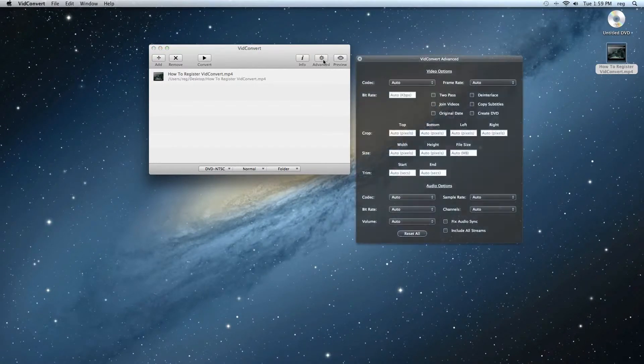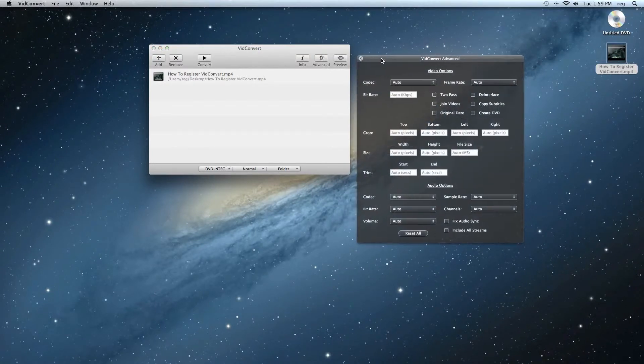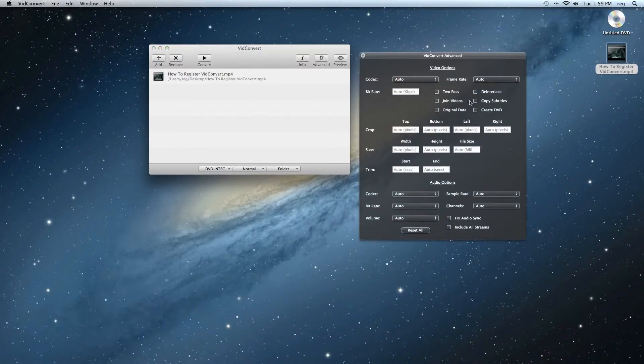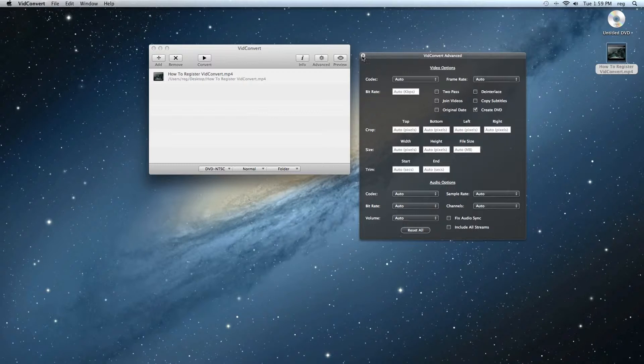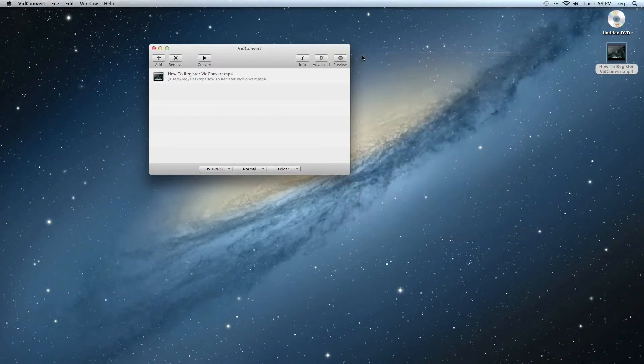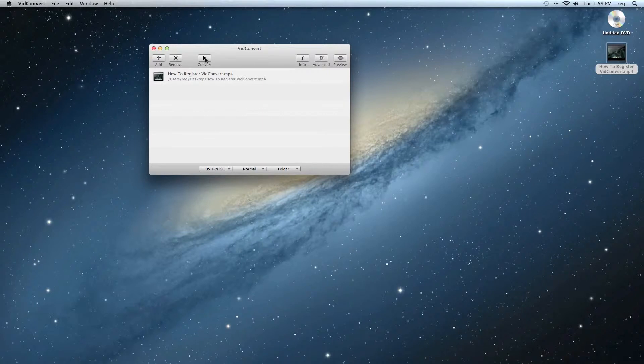And important, we need to open up the Advanced Panel and check the box that says Create DVD. We can go ahead and close that Advanced Panel. Now click on Convert.